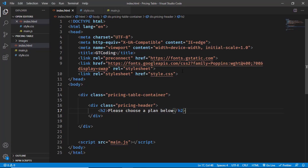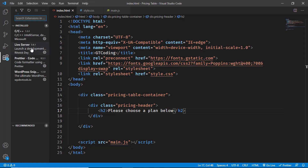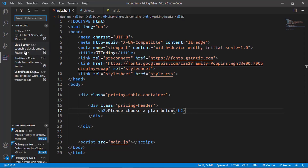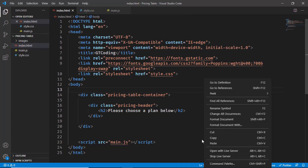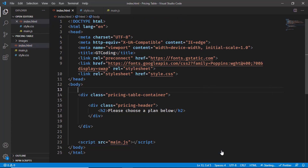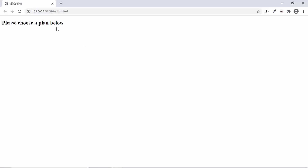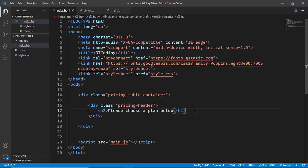Let's open this in our browser. I have the Live Server extension installed in VS Code, so I can right-click and select 'Open with Live Server'. Here we can see our progress — we have the h2 displayed. Now let's create the switch.